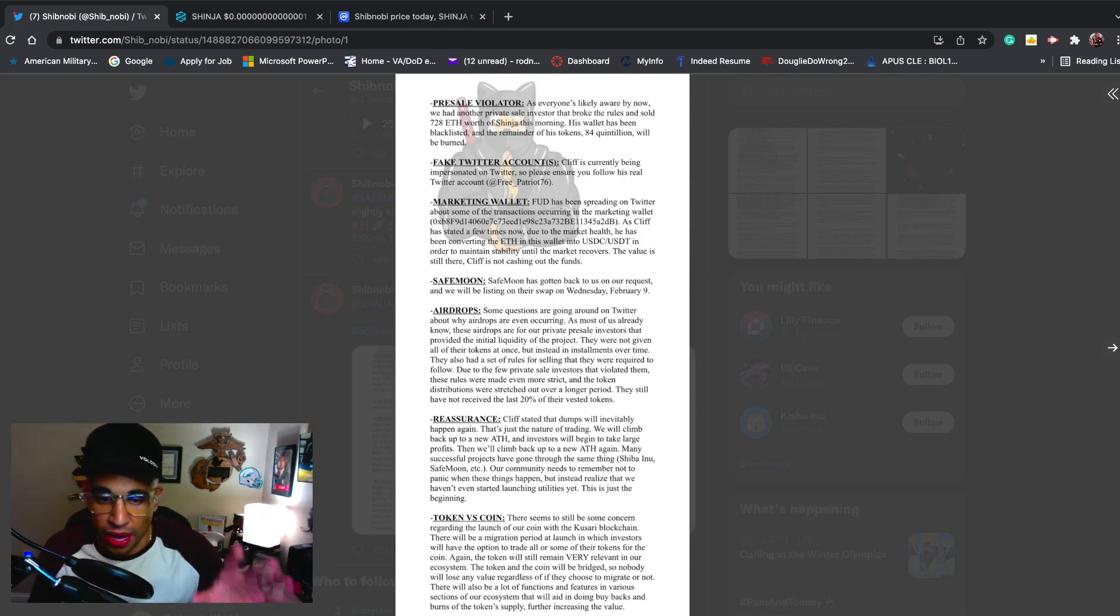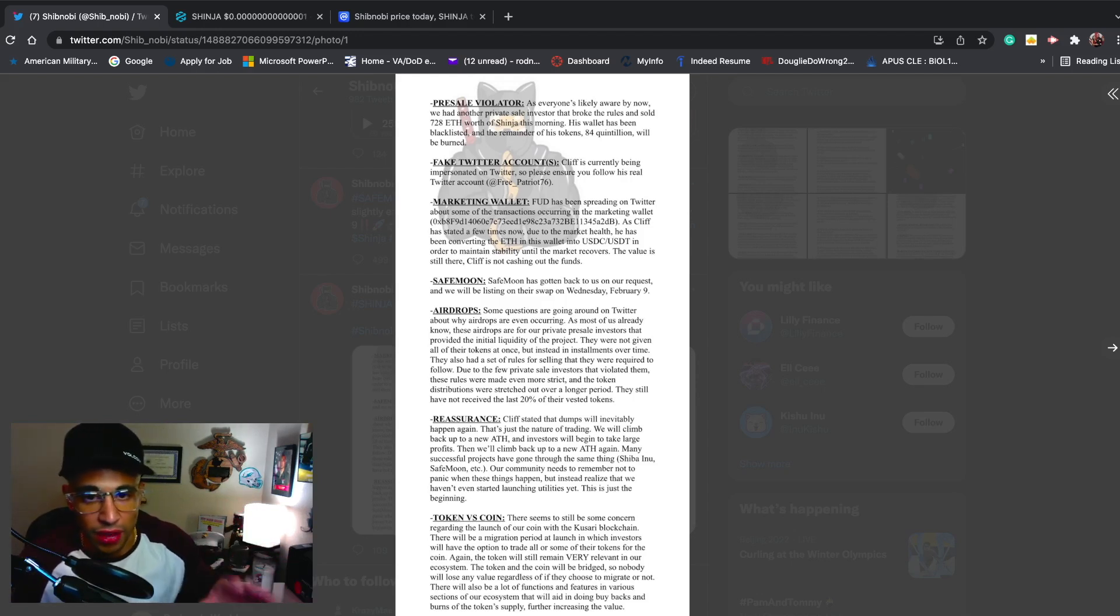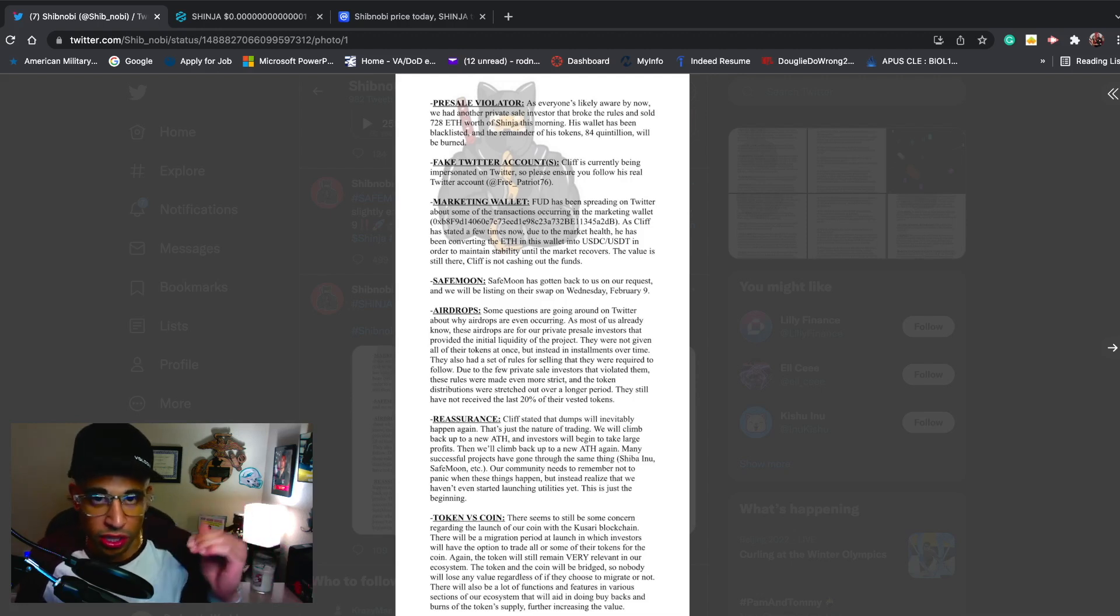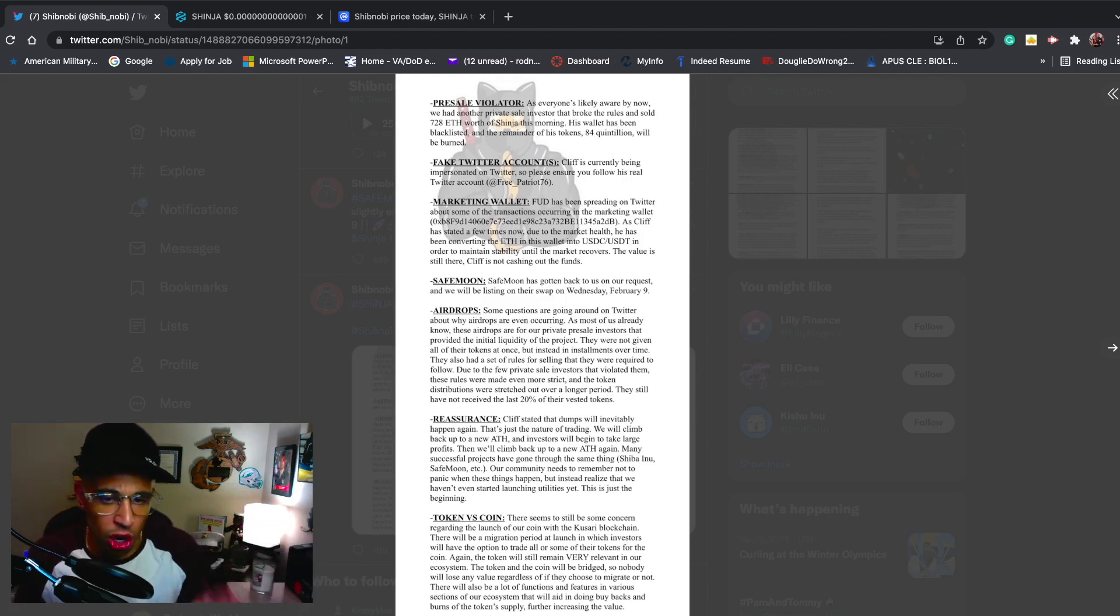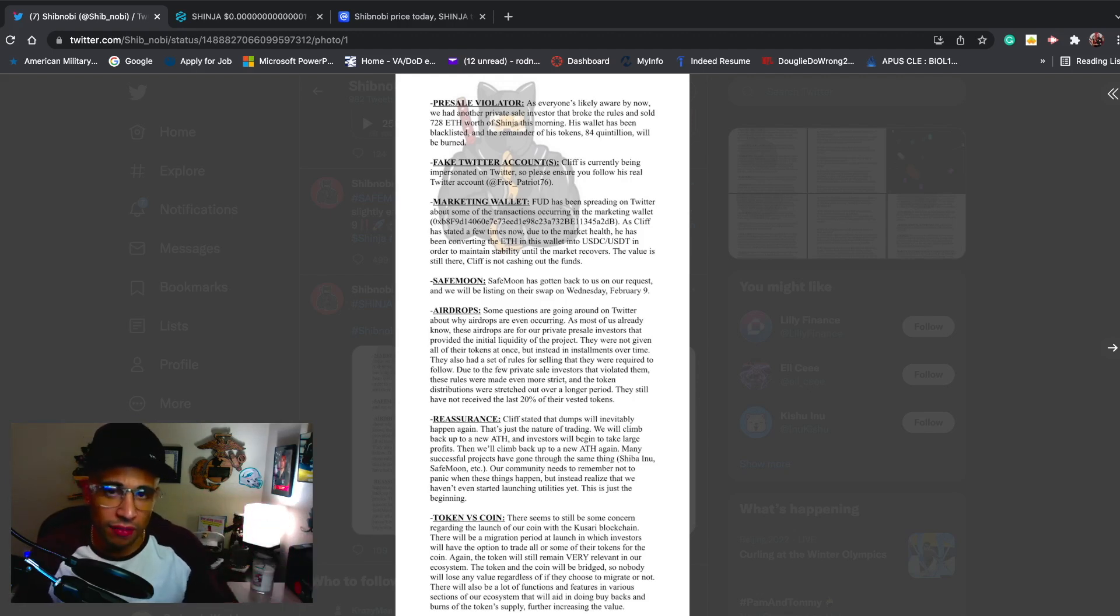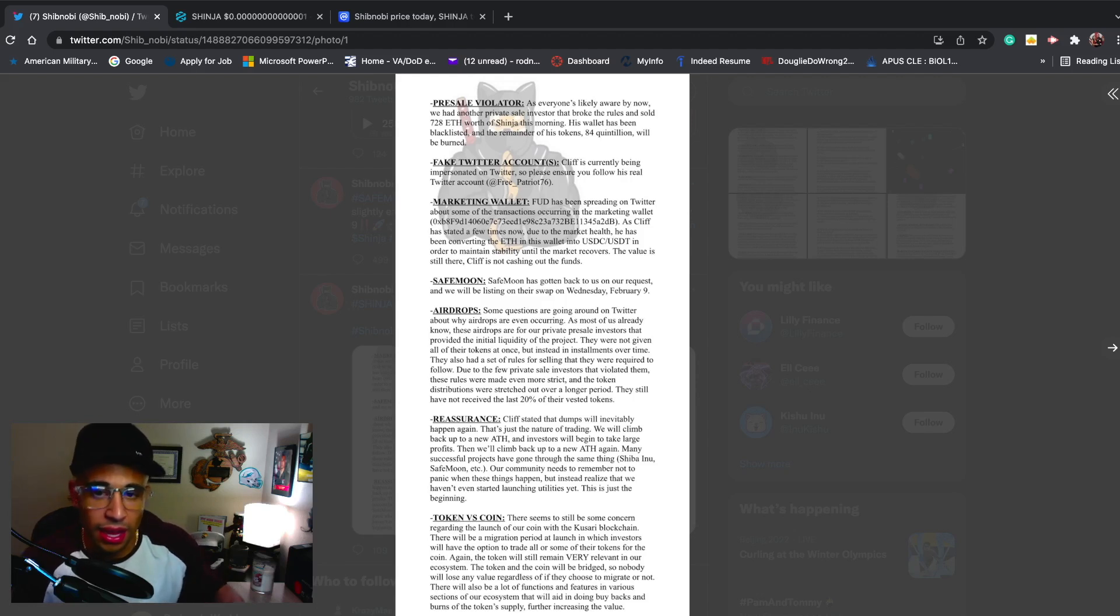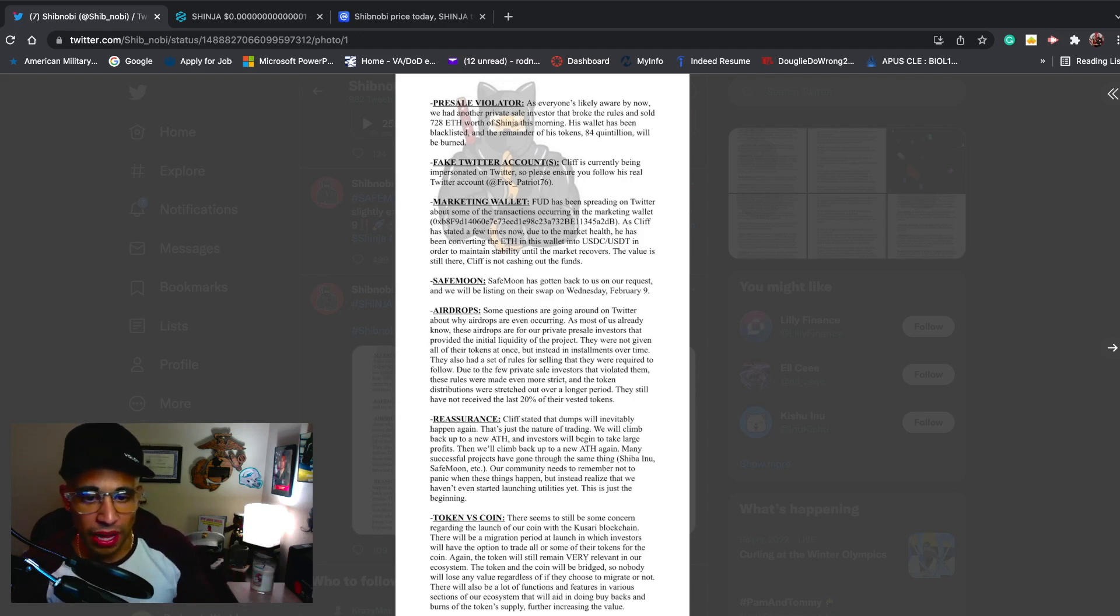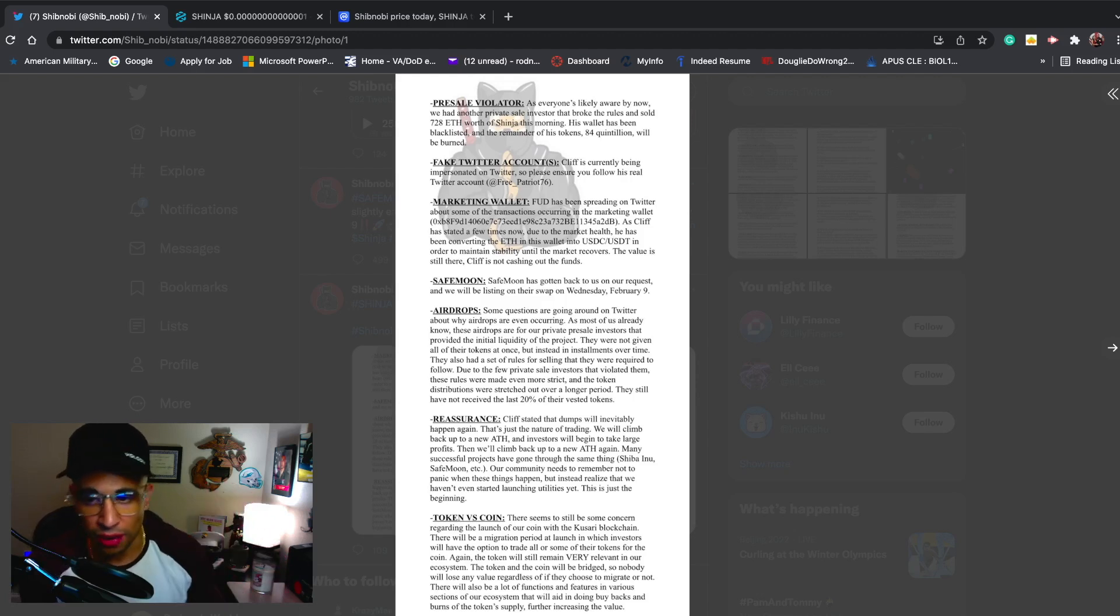That is huge. Shout out to SafeMoon and everything they've been doing. It has been such an easy process getting on their swap. They've had our back and moved up our date. Originally we had been listed I think on February 18th. They moved it down and gave us our own day so a lot of the attention on the swap we get listed on February 9th is just for us. That's awesome - they've been doing a lot of stuff for Shibnobi and taken care of us.